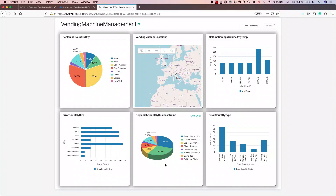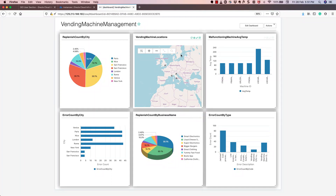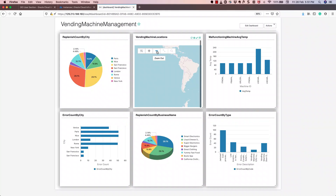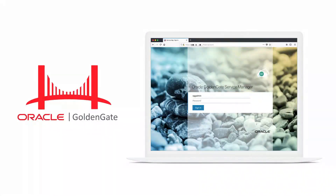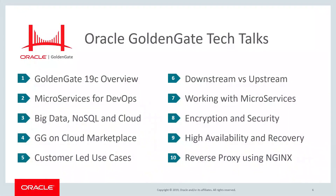All this information is constantly changing in real time. This is how you could run your vending machine management business in real-time mode — whether replenishing inventory or managing errors for a specific location or machine. That completes the quick demo on provisioning Oracle GoldenGate Stream Analytics on the OCI Marketplace. Thanks again for tuning in to this edition of the GoldenGate Tech Talk series. Be sure to check out all the other tech talks, and stay tuned for more as they become available.